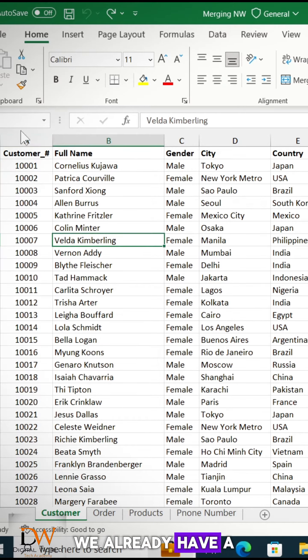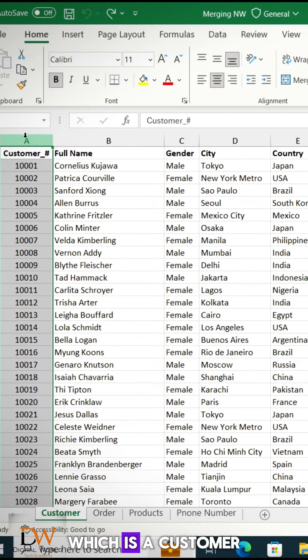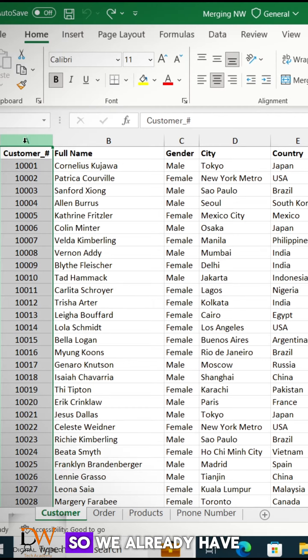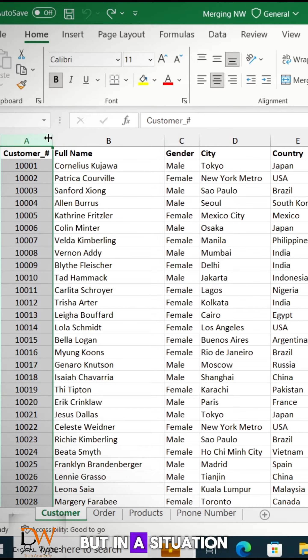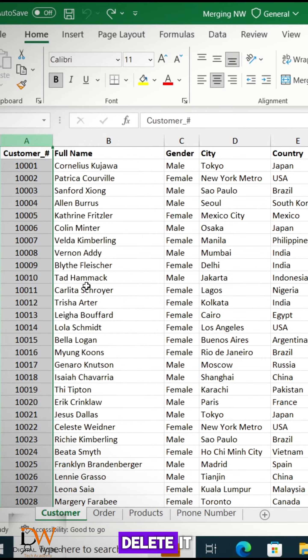As you can see, we already have a serial number here, which is the customer ID for each customer. So we already have something that looks like that. But in a situation whereby we don't have this, so I'm going to delete it.